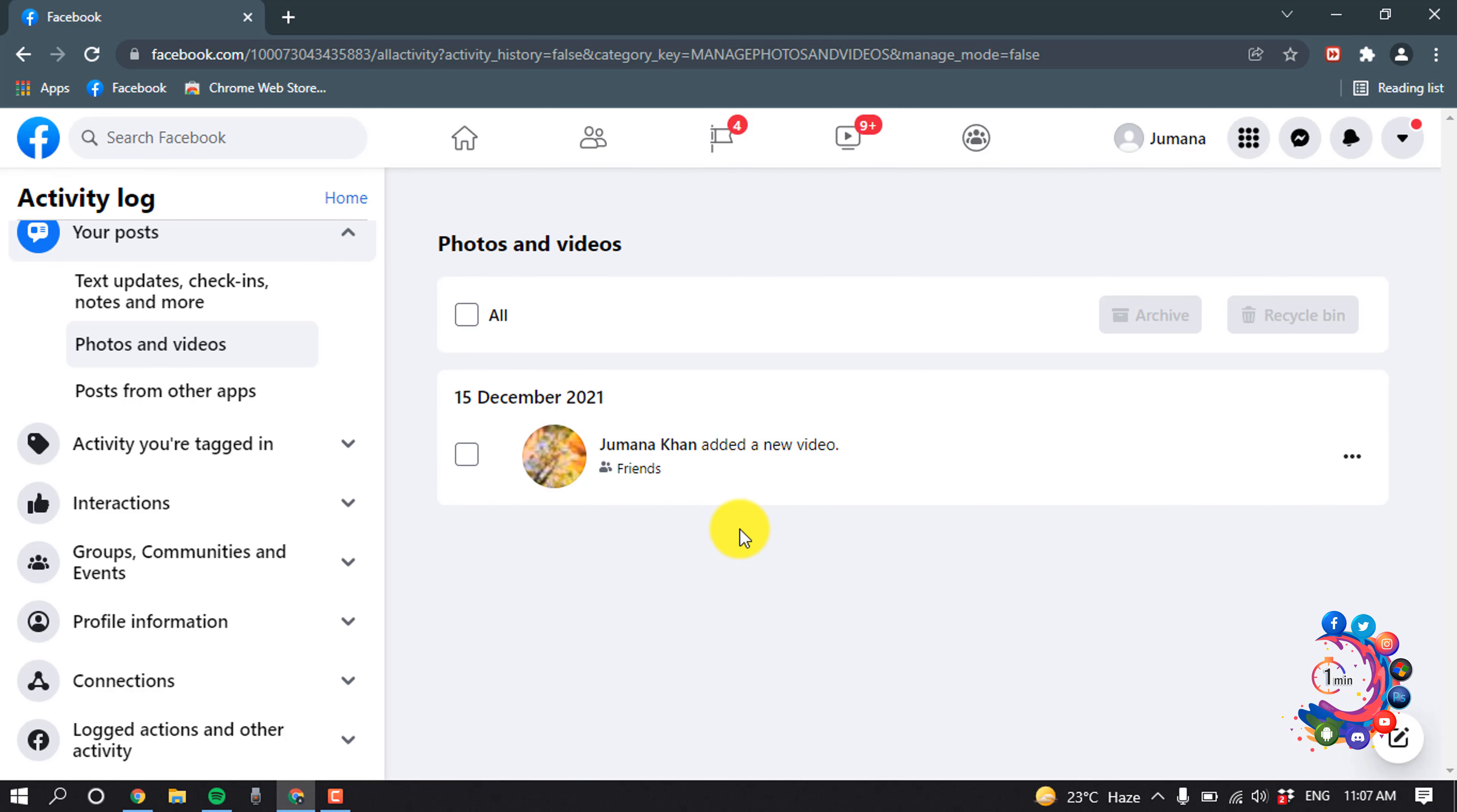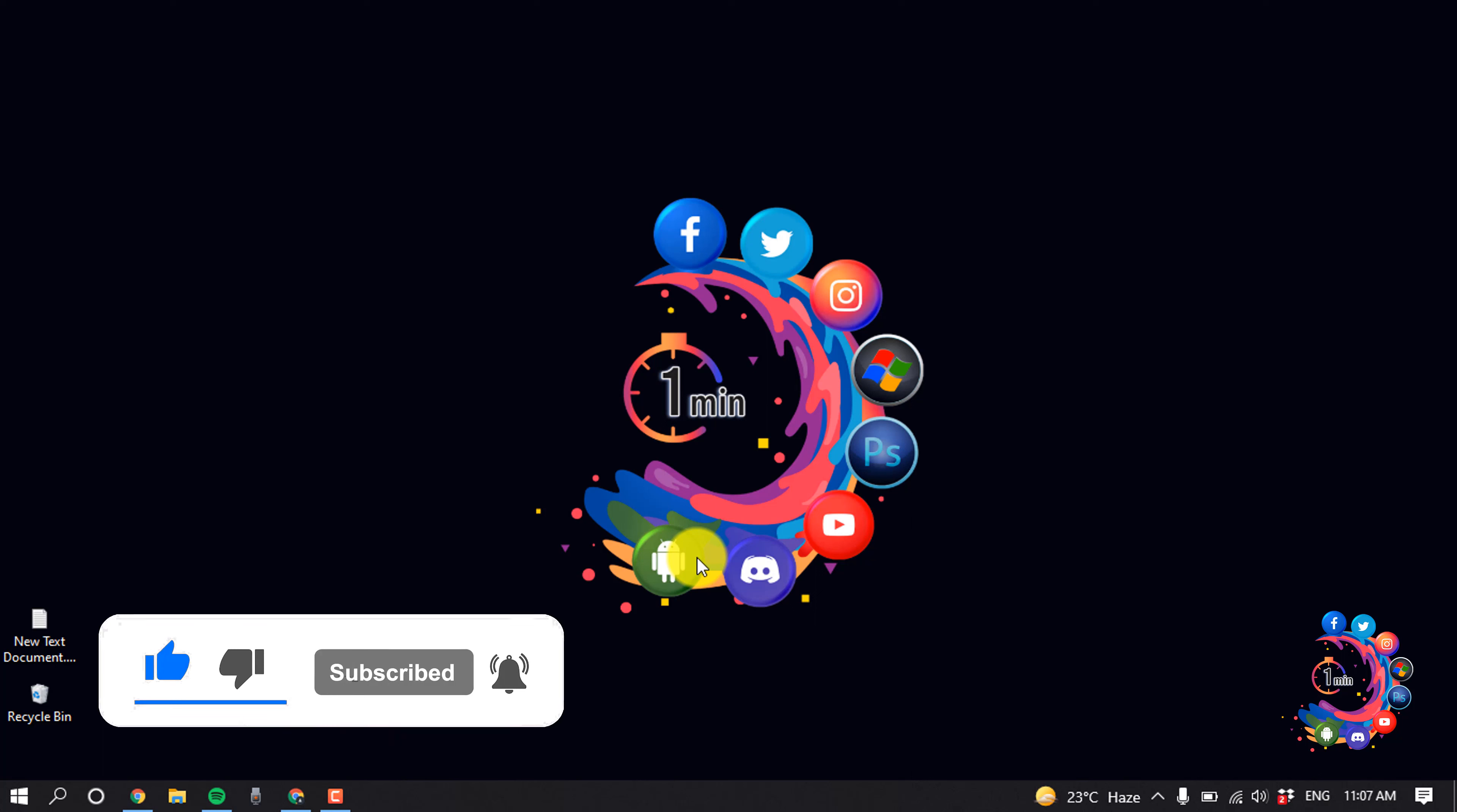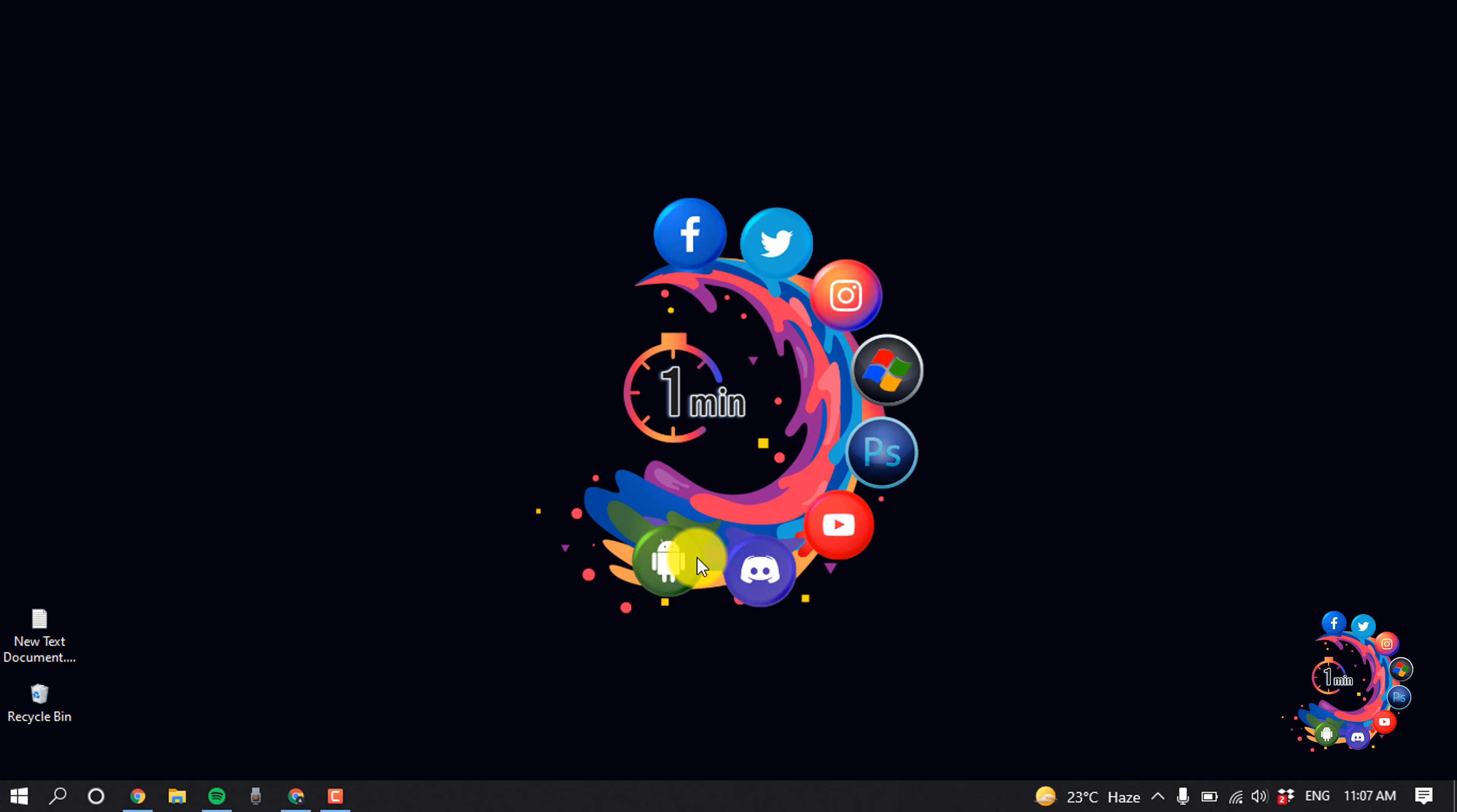So this was how we can delete all Facebook photos at once. If you find this video helpful, make sure to subscribe. Thanks for watching this video.